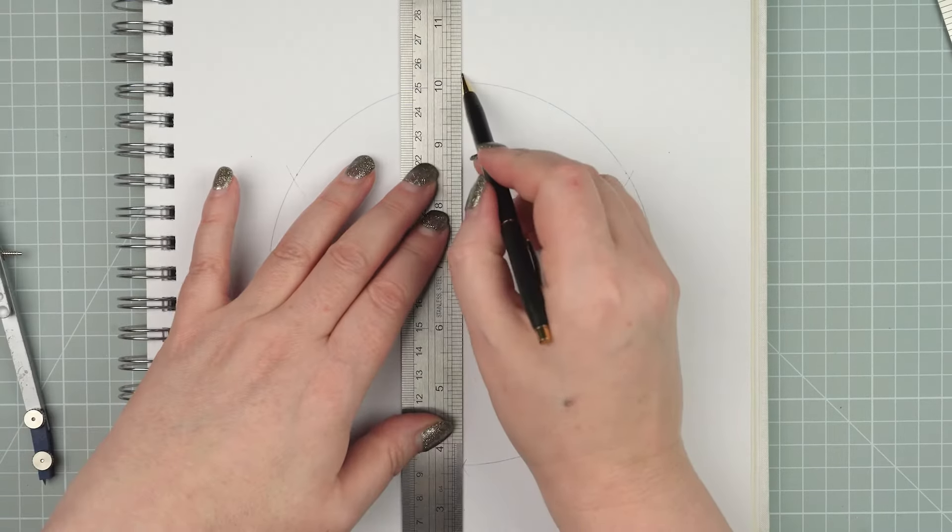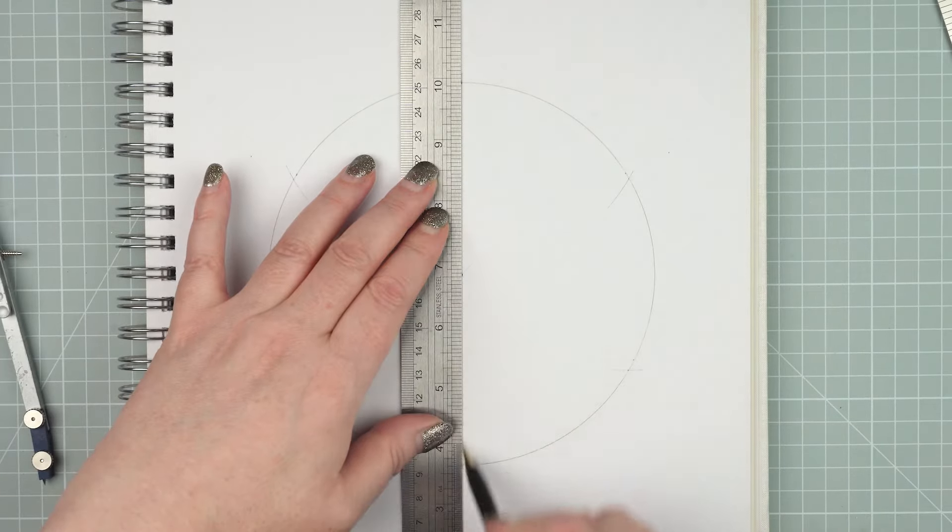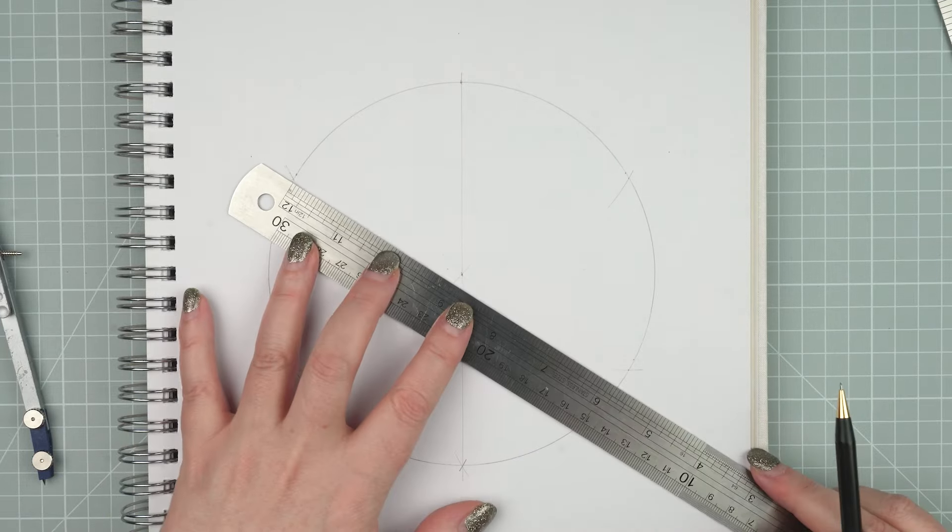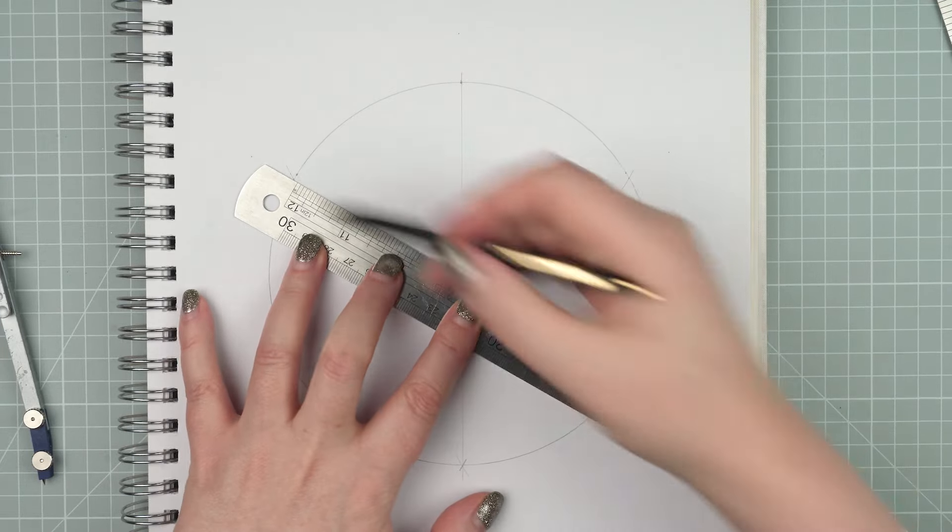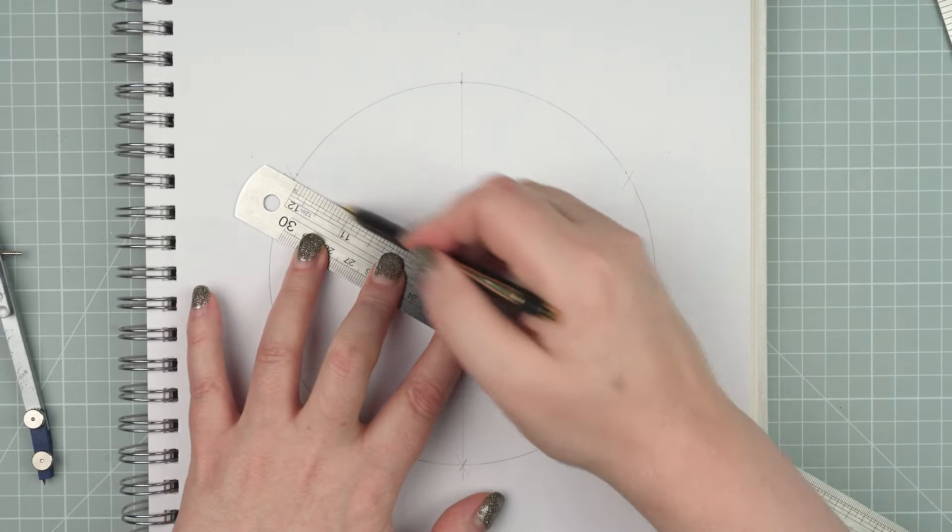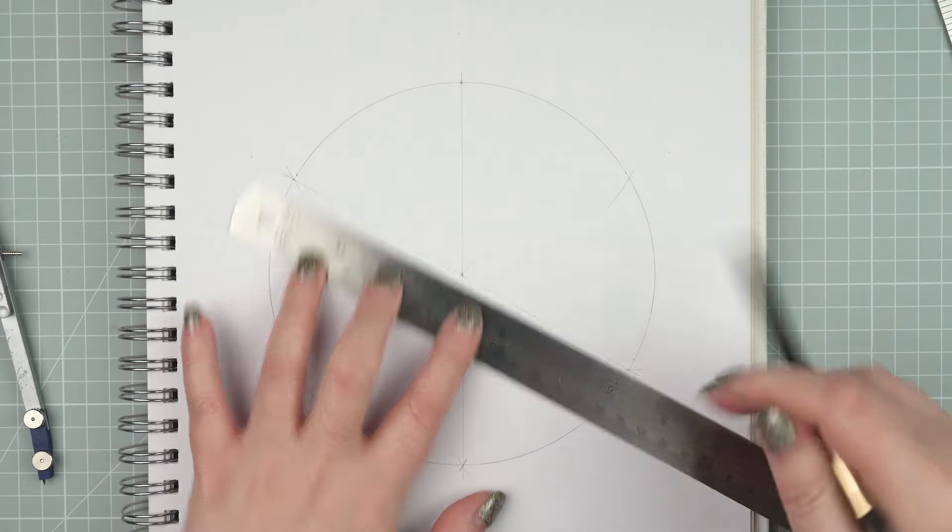Now you can join the two points on the circumference of the circle through the center. Do that three times and you've got six sections.